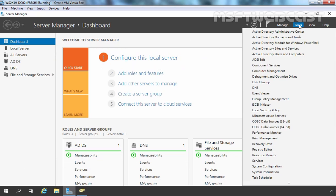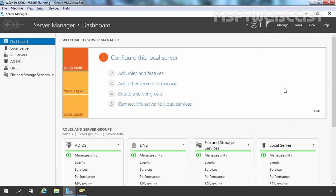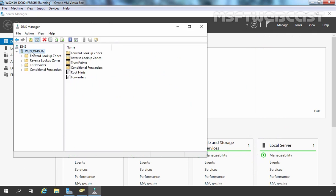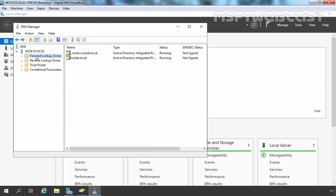I am also going to check DNS. As you can see, we have the DNS server role installed on this server as well, with two Active Directory integrated primary DNS zones.